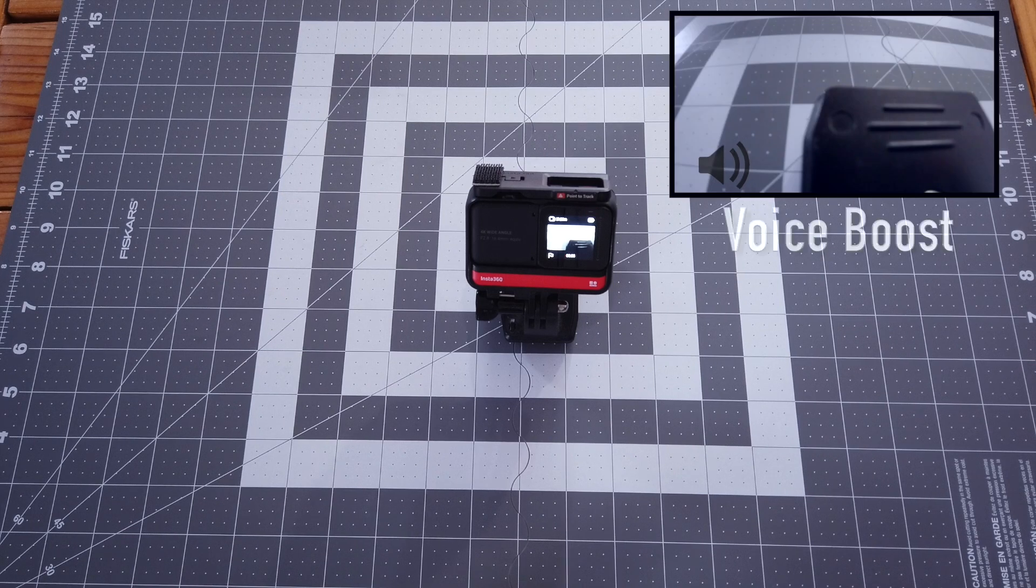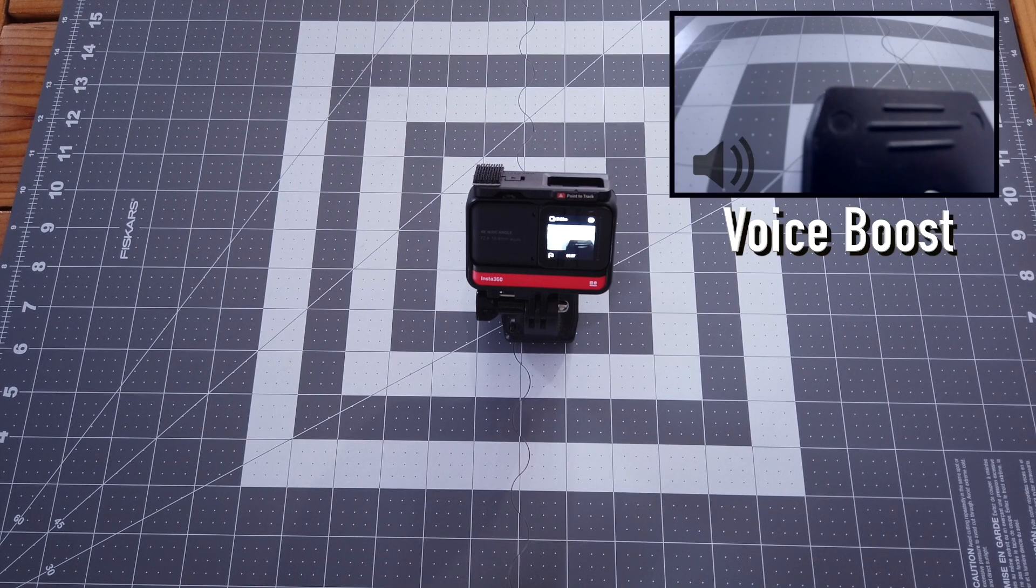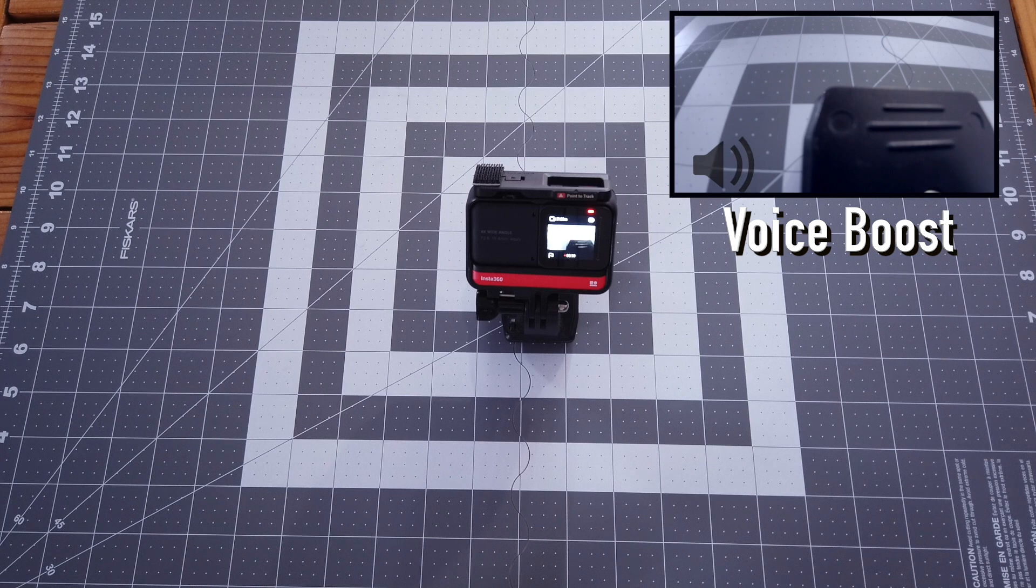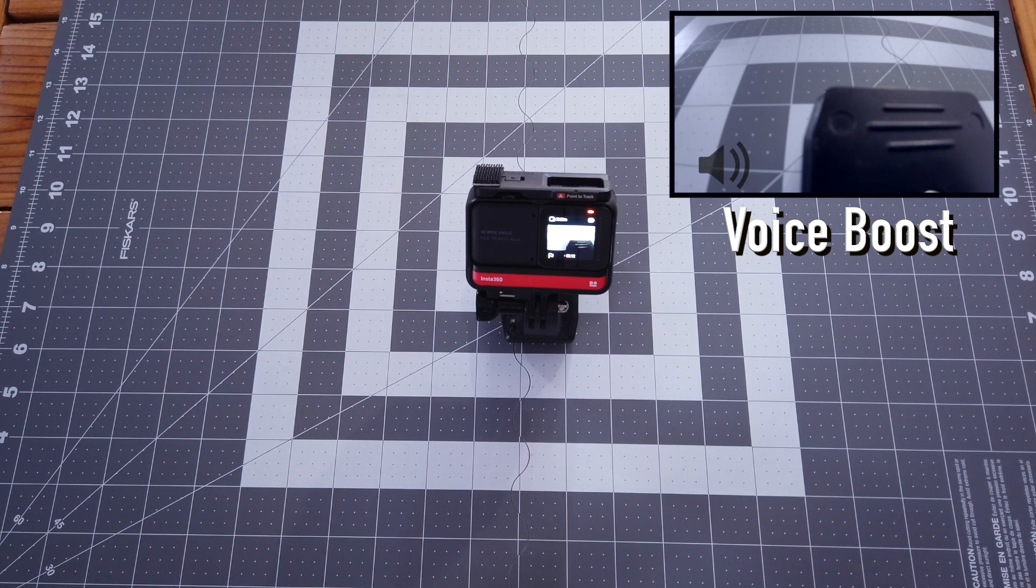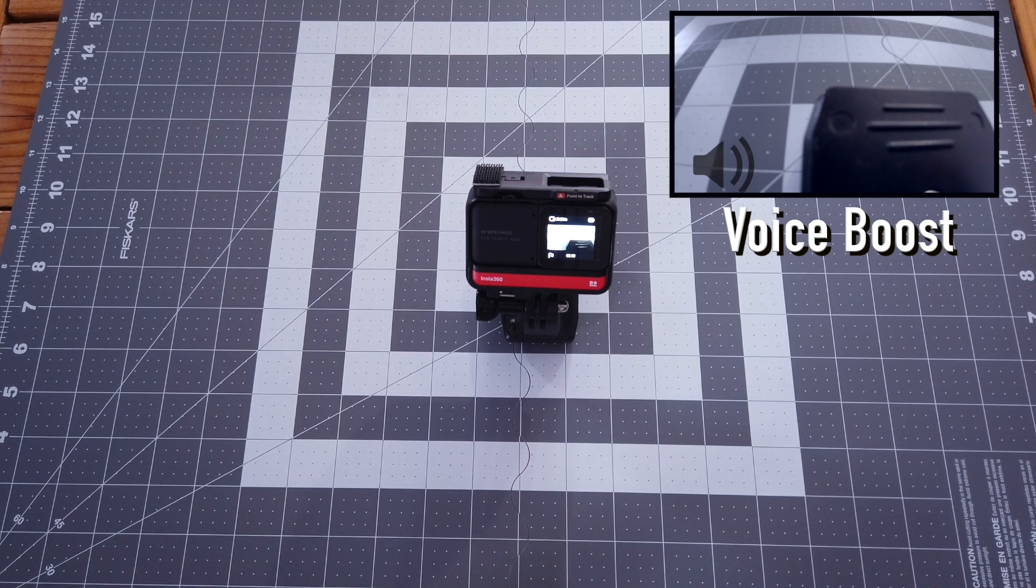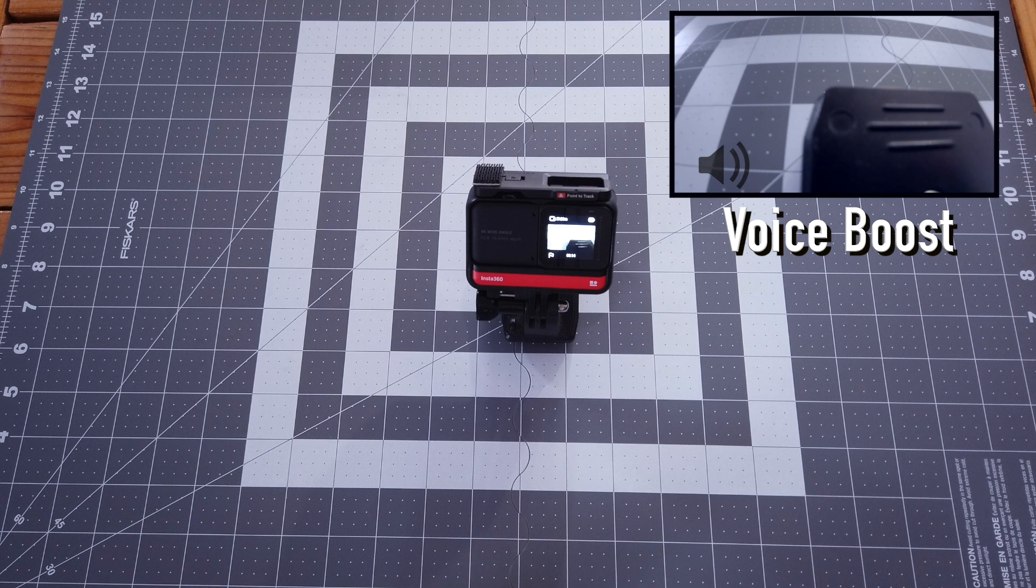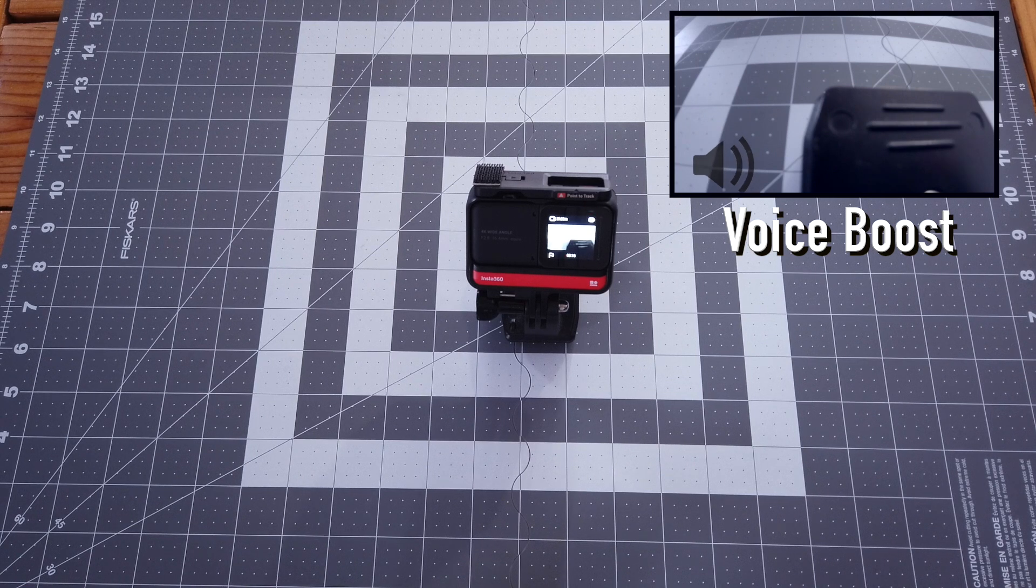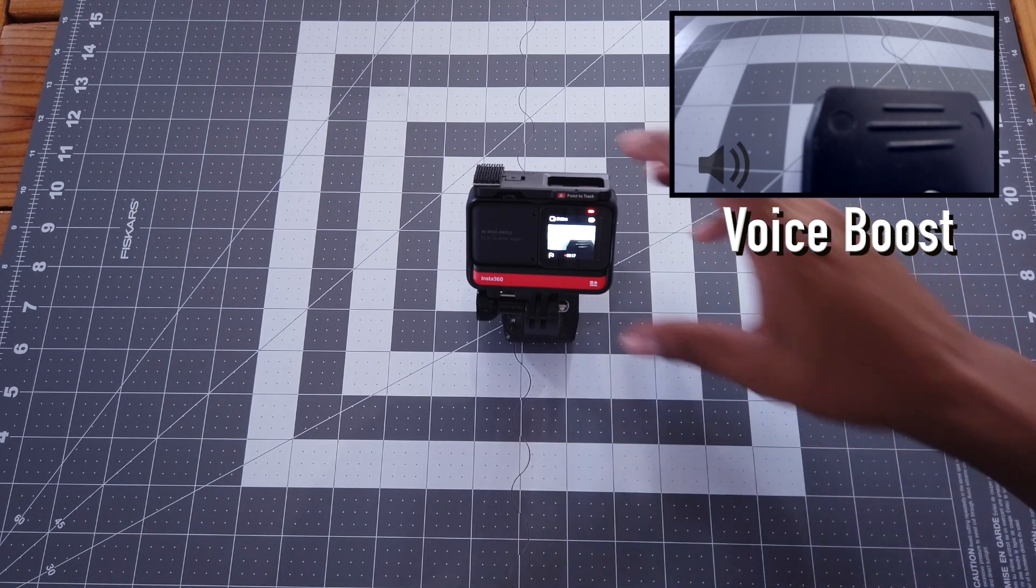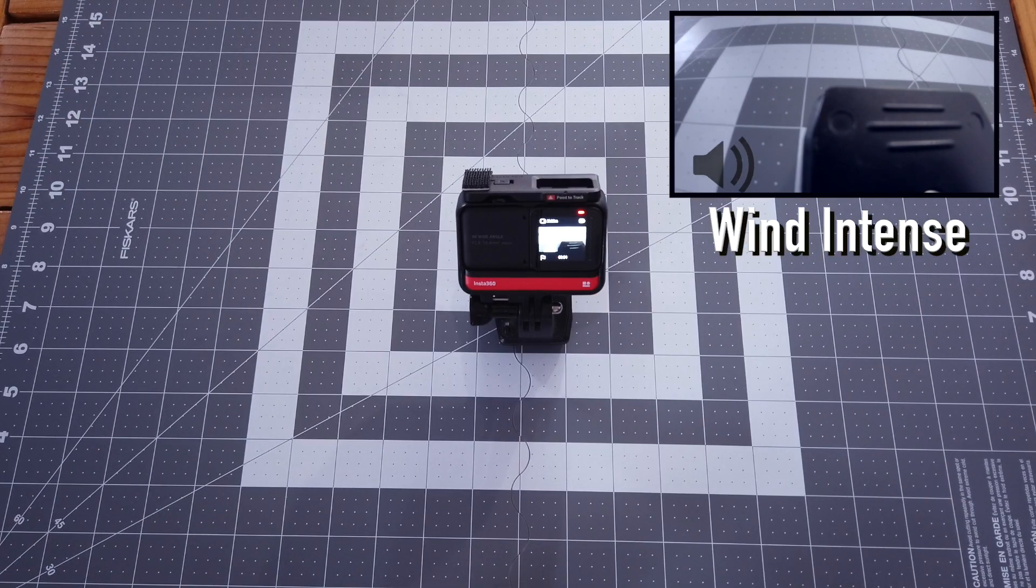This is an audio test, testing the new voice boost daily audio on the Insta360 ONE R. I'm about a foot away. Audio test one, two, three, four. Audio test one, two, three, four. This is an audio test.